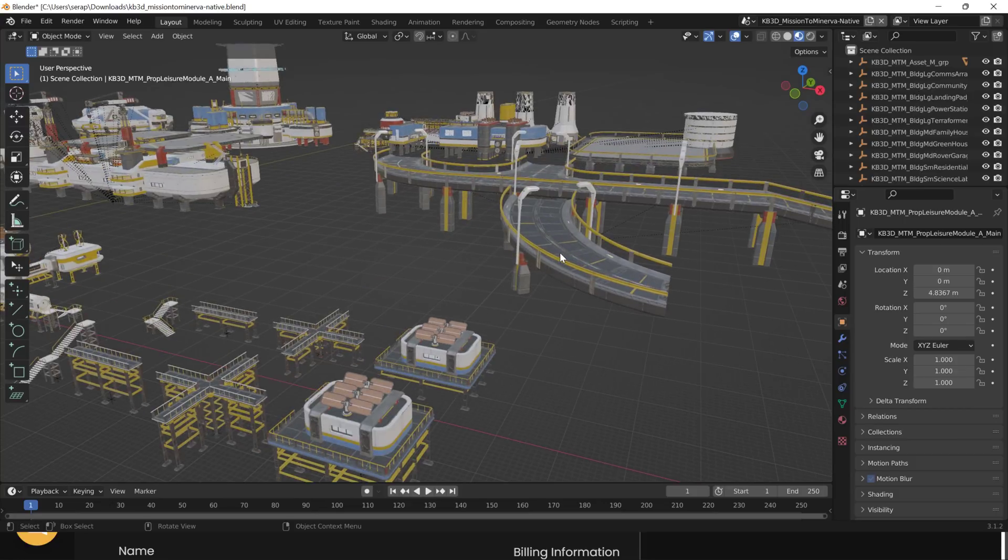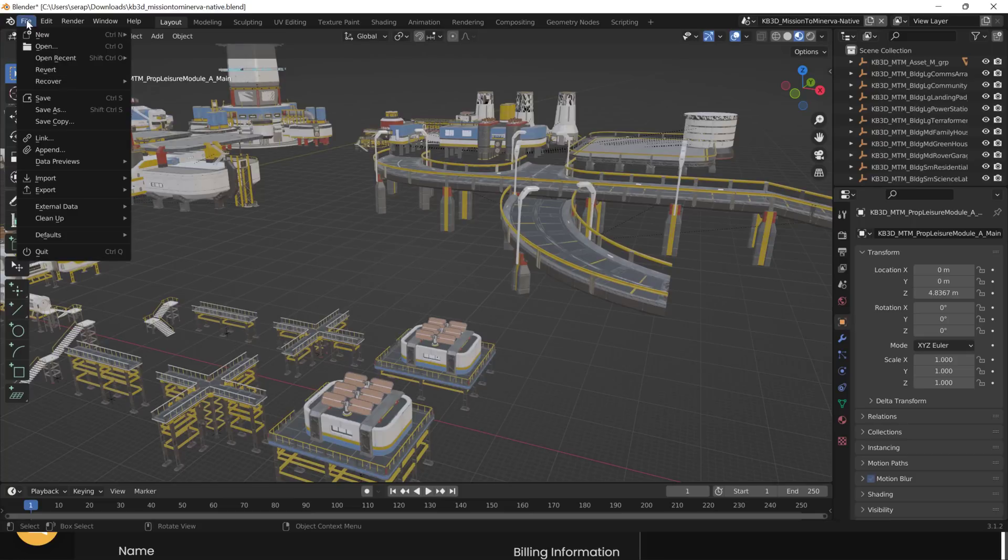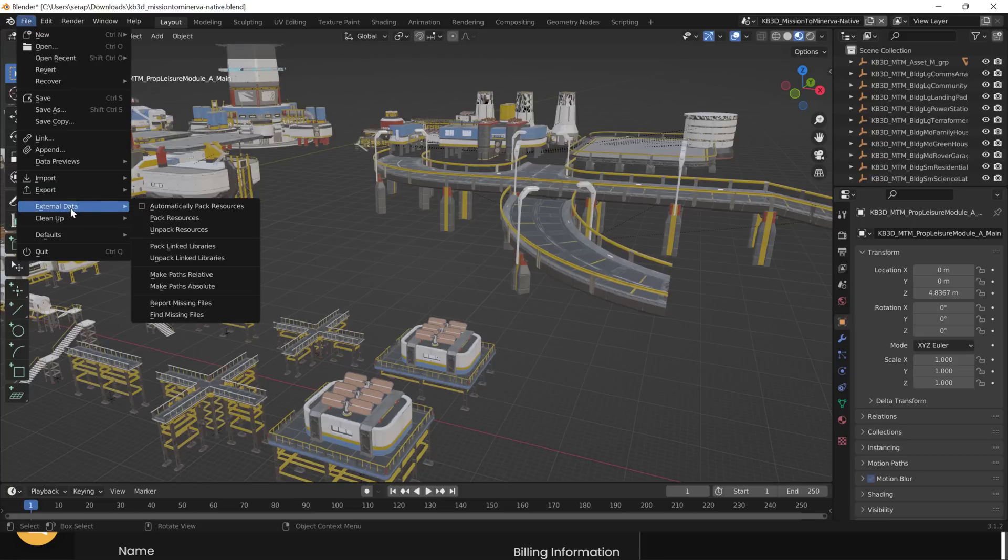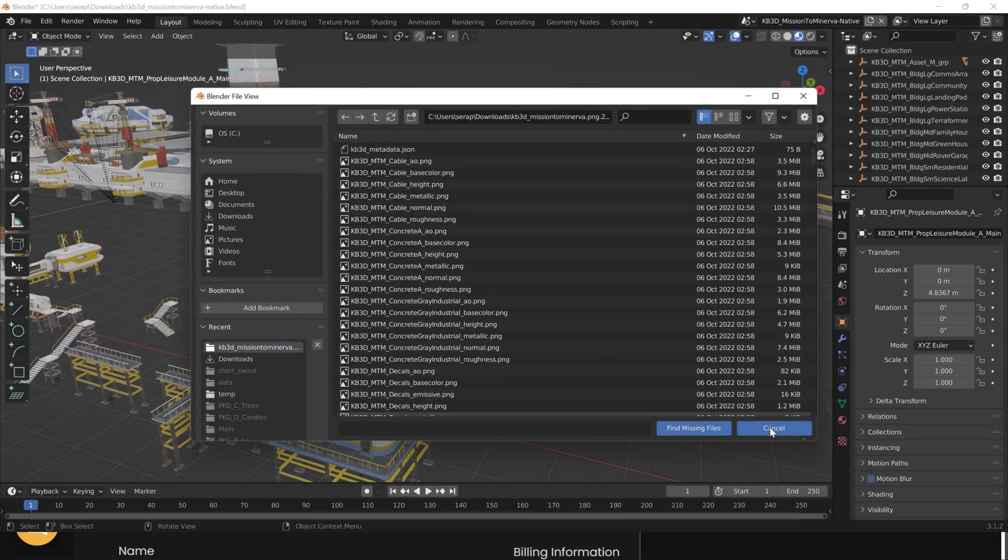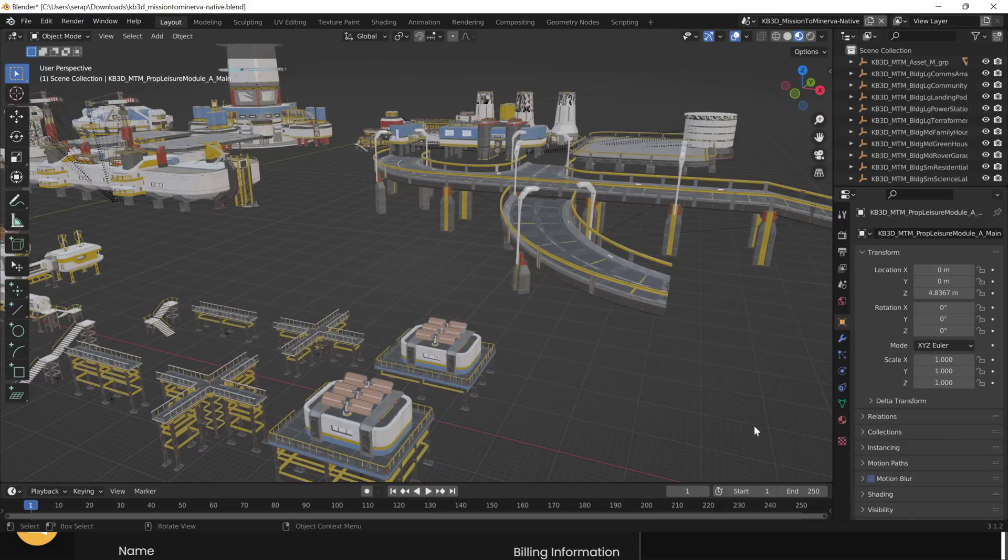Another thing you're going to probably want to do once you first download this, you will not have the textures. The textures will come as a separate download. You choose them in 2K, 4K textures or whatever. Just come on in here, go to File, External Data, and then find Missing Files. And then just point it to where the ones that you downloaded are, and then it will fix it all. So you're not looking at a sea of purple from the missing textures.